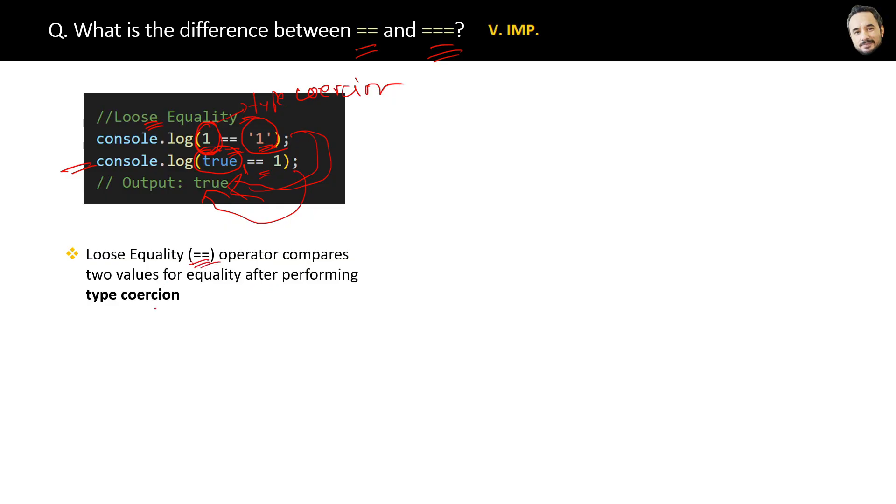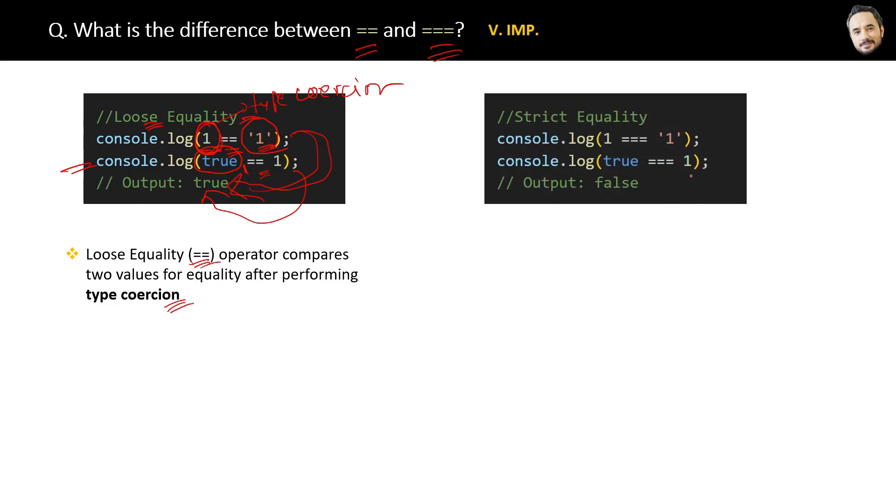Whereas here you can see the code for this triple equal to. We also call this strict equality because it will not use any type coercion before comparison.